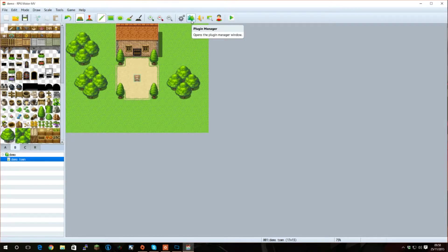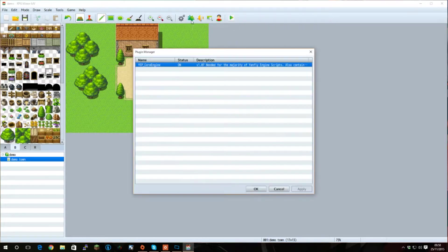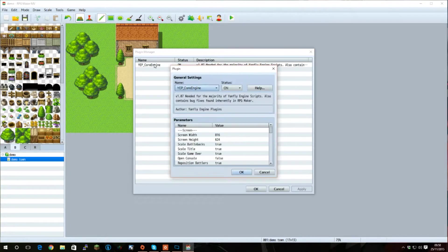So, many plugins need you to do certain things to activate them. In this case for the core plugin, as well as doing some bug fixes to the overall RPG Maker engine, it has some configurable options that you can cover. Let's look at these now.